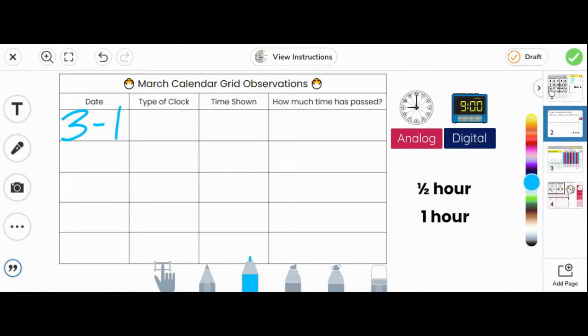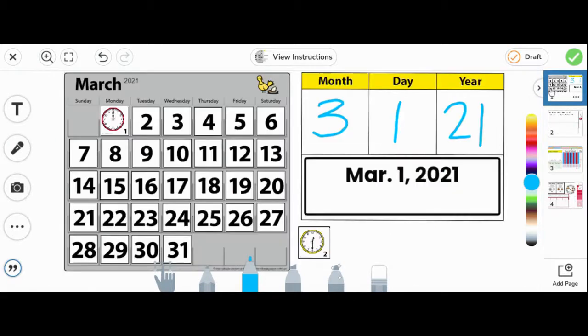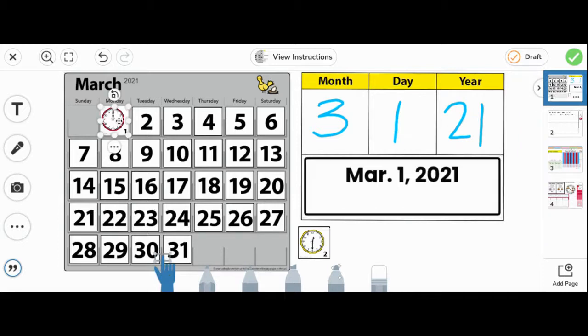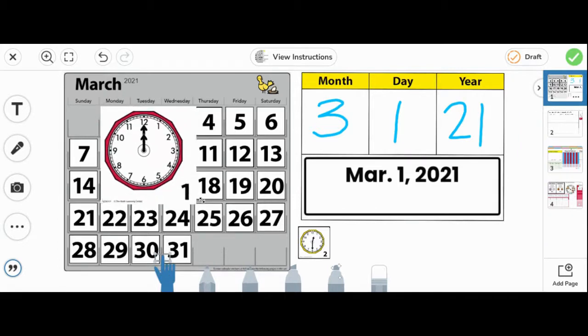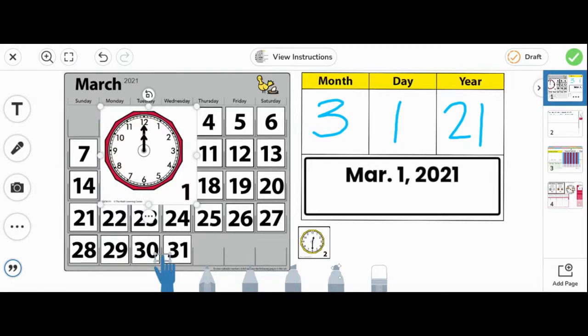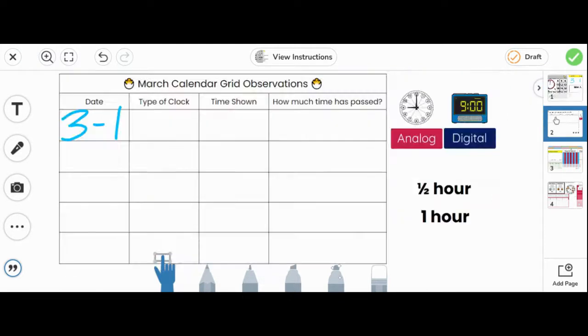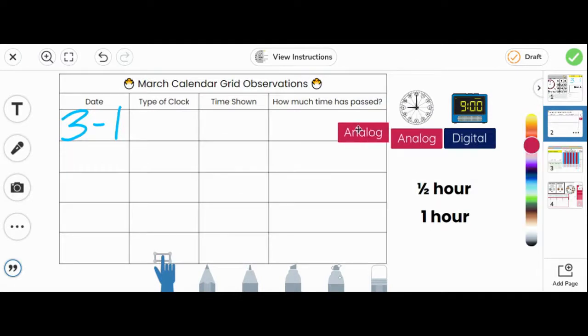On page one, we can tap on the hand again to make our card bigger. Is this an analog clock or a digital clock? Yes, this clock has the hands, so it is an analog clock. Let's drag and drop analog.